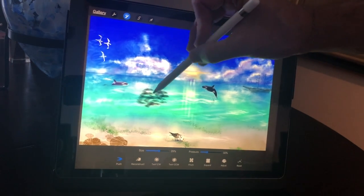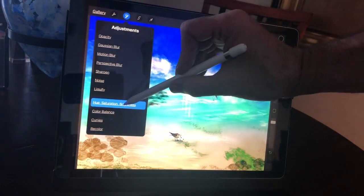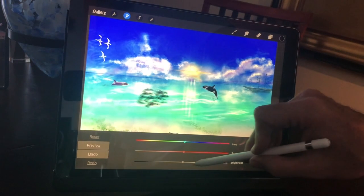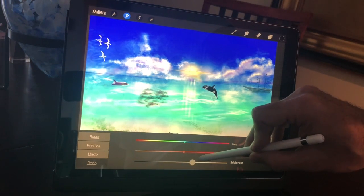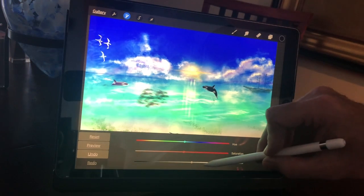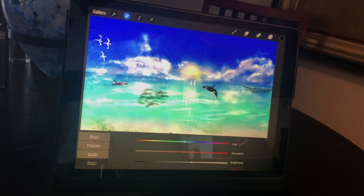And then once all of that happens, then I'm going to take the saturation and I'm going to lower it down just a little bit more, so it looks like those fish are right under the water.